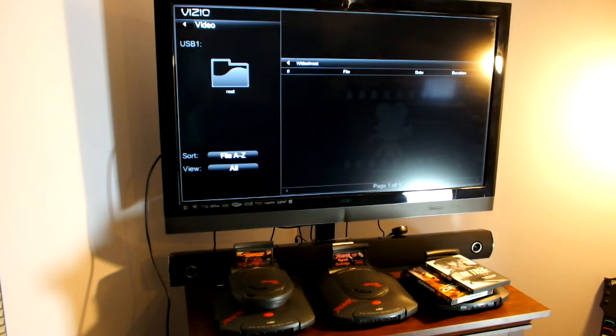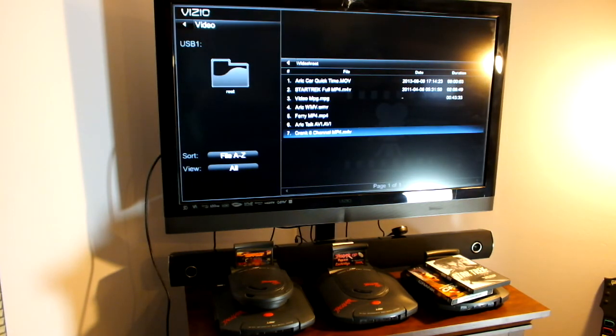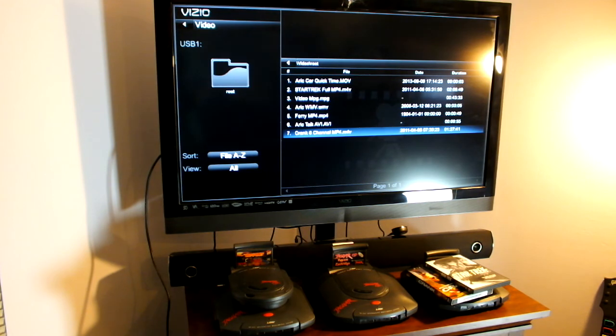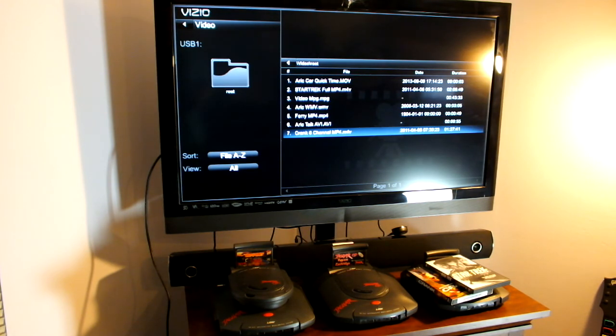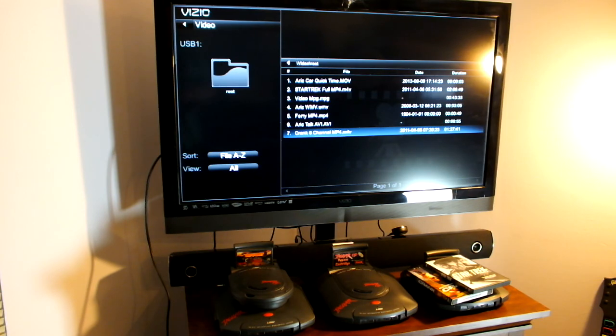So there you have it. This is just a quick demonstration of the Vizio internet connected 3D TVs, which now support full video playback via USB.